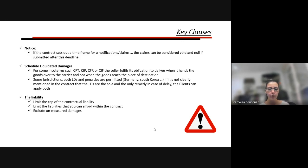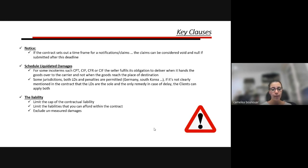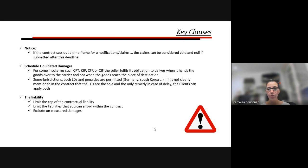Liability: also very important. Under the contract you need to cap your contractual liability. For high-risk projects, cap your liability, and when the customer requests more liability, ensure it's within budget. Exclude unmeasured damages — things you don't control, like consequential damages and indirect damages — which can be enormous and may not even be covered by your insurance. Exclude things not under your control.